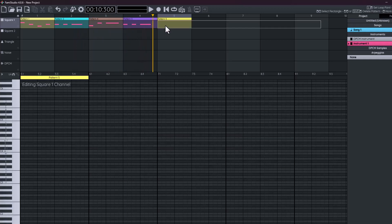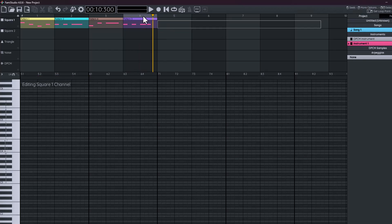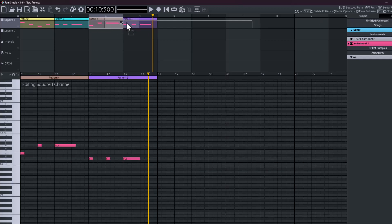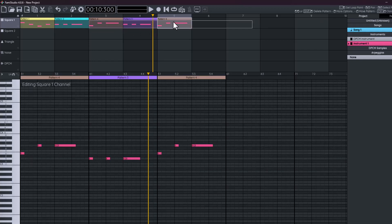We can copy patterns by holding down the control key or the command key if you're on a Mac, and dragging the pattern to a new location.